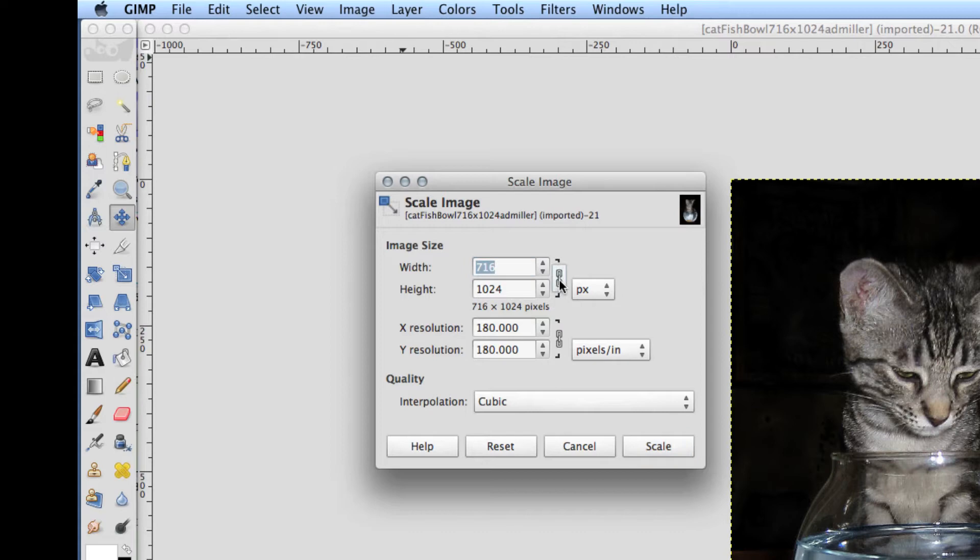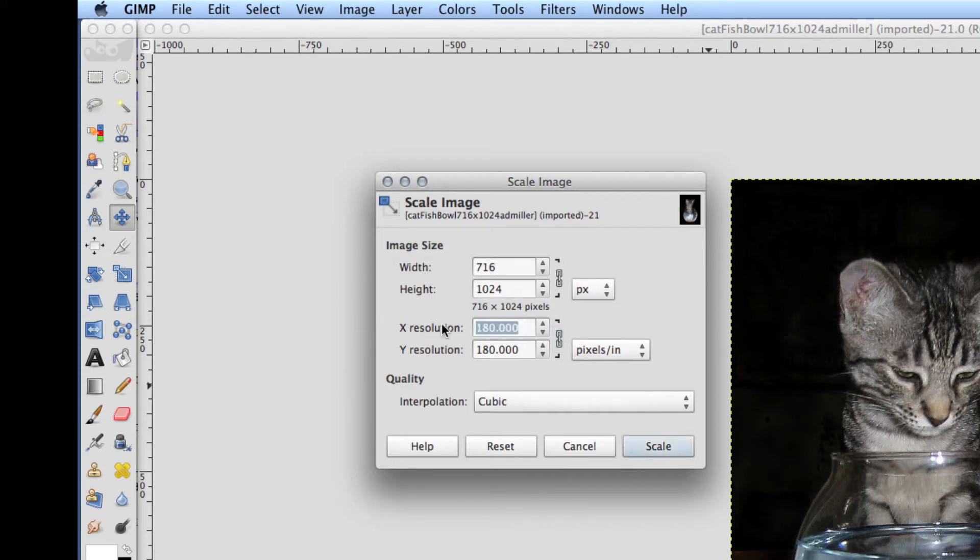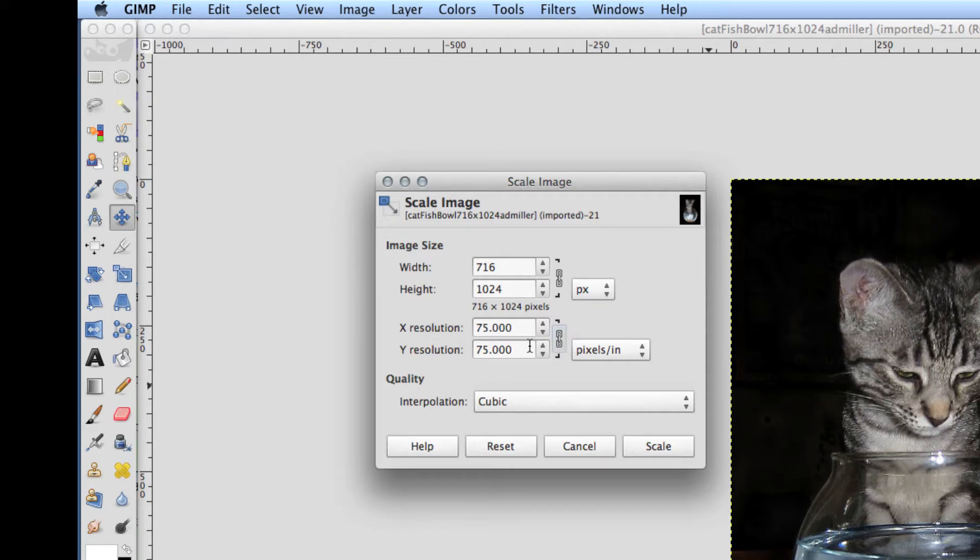First of all, make sure that your chain links are connected so your picture stays in proportion, and the resolution is really important. If it's a really high resolution for printing, you want to change that for the web, so you want to change this down to say between 75 and 80. Because you have this link closed, then they'll both match.